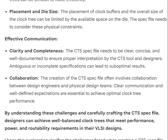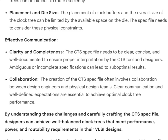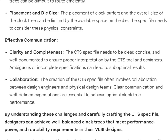Effective communication is also essential: the CTS spec file needs to be clear, concise, and well-documented to ensure proper interpretation by the CTS tool and designers, as ambiguous or incomplete specifications can lead to suboptimal results. Creation of the spec file often involves collaboration between design engineers and physical design teams, requiring clear communication and well-defined expectations.